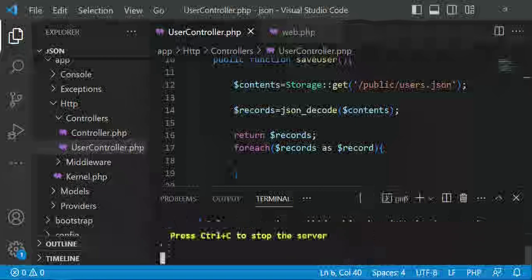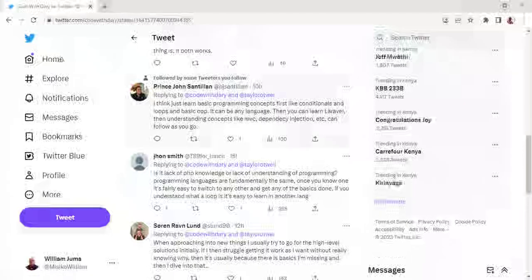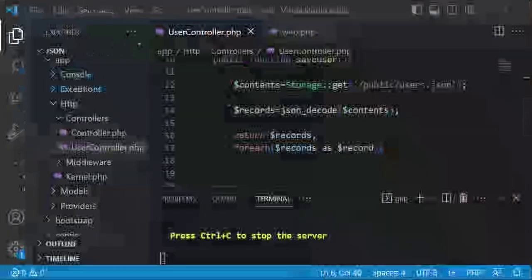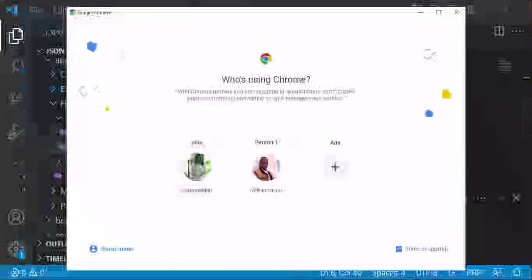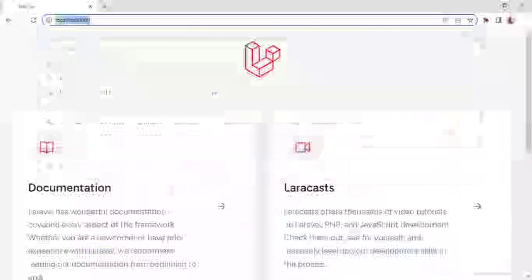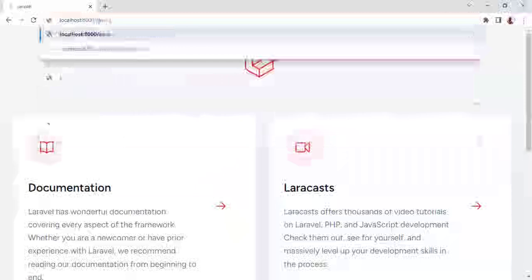The server is already running, so I'll visit Chrome and go to localhost:8000/save-user. When I click there, as you can see, we have the records being returned. Everything looks perfect here.